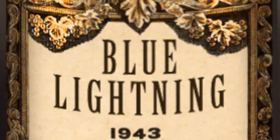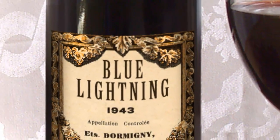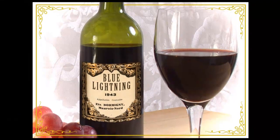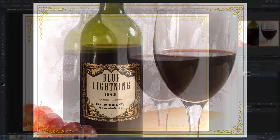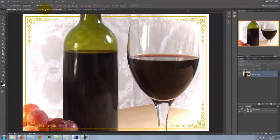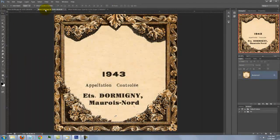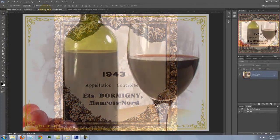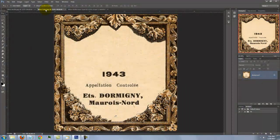Hi, this is Marty from Blue Lightning TV. I'm going to show you how to create your own wine label and place it onto a wine bottle. I provided this image and this label template so you can follow along. Their links are located in the video's description or project files. If you'd rather choose another label, you can find many on the Internet.